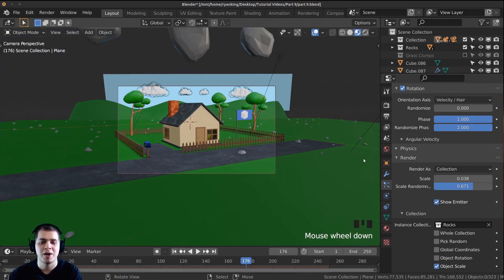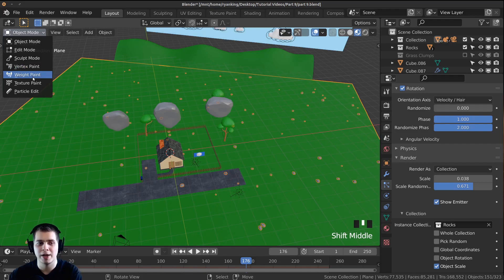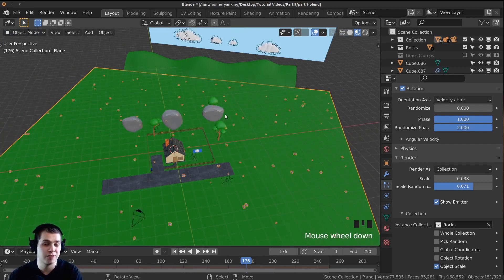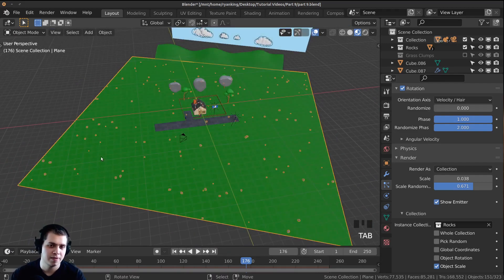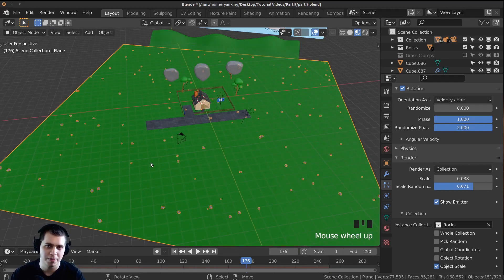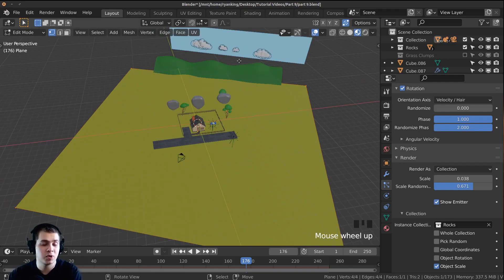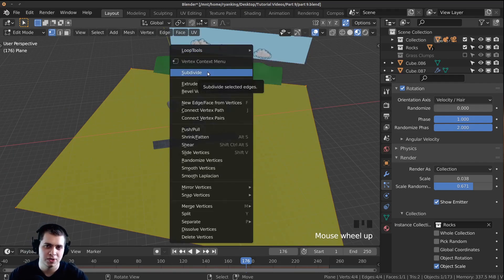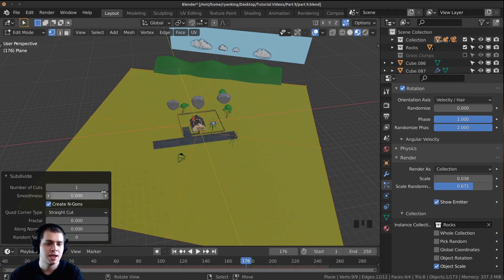Most of the rocks are outside the visible camera area right now. We can use weight painting to tell Blender exactly where we want the rocks. Select the plane and go from Object Mode to Weight Paint. But first, tab into edit mode — there are only 4 vertices, so we need to subdivide the plane. Select everything, press W or right-click and choose Subdivide, then set the number of cuts to around 30 to 50.